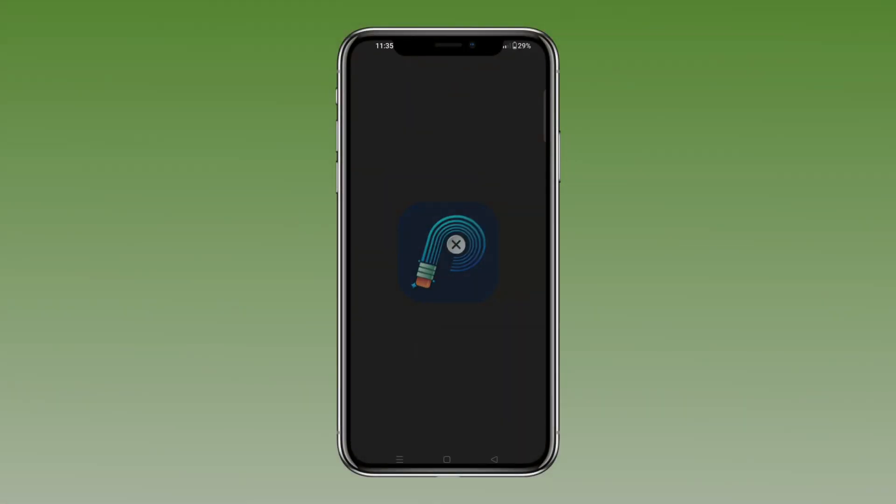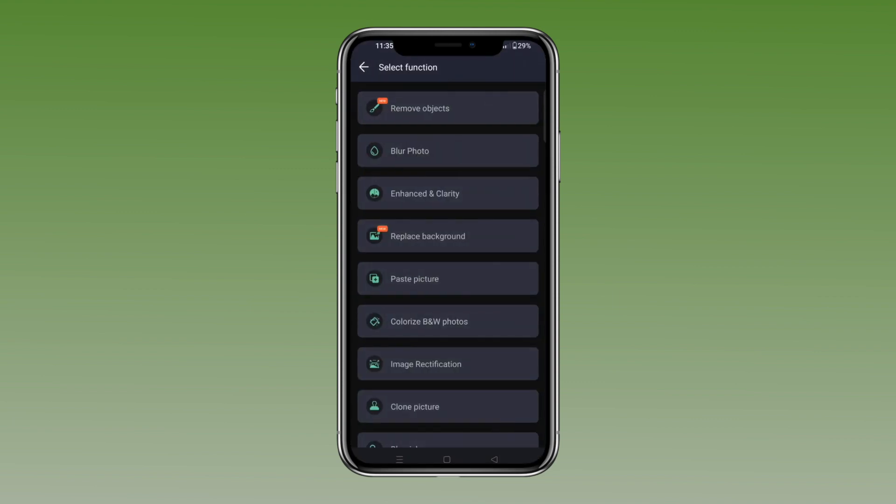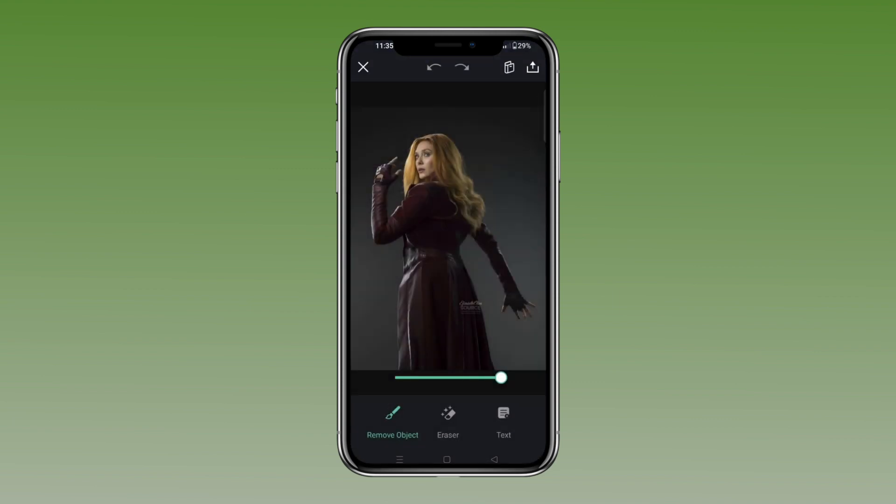For the second method, we are going to use Retouch App, and it's really quick and gives good results. Just follow what I do.